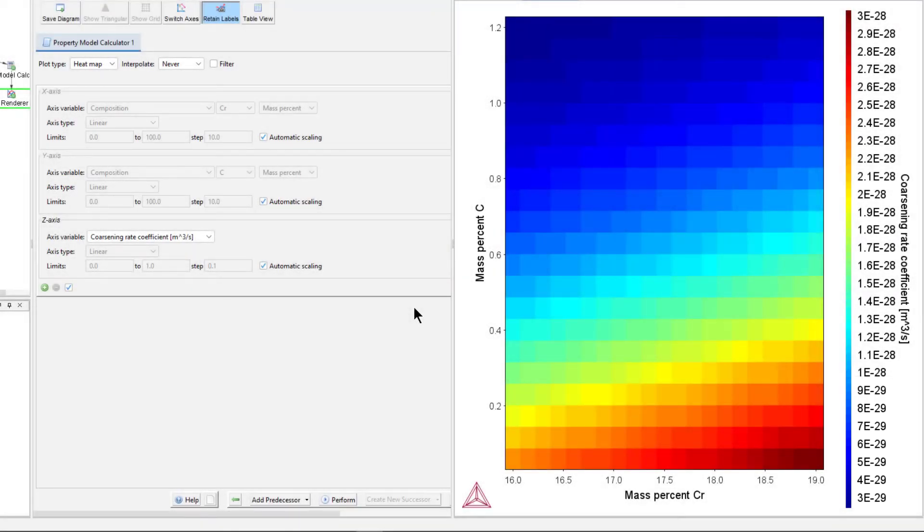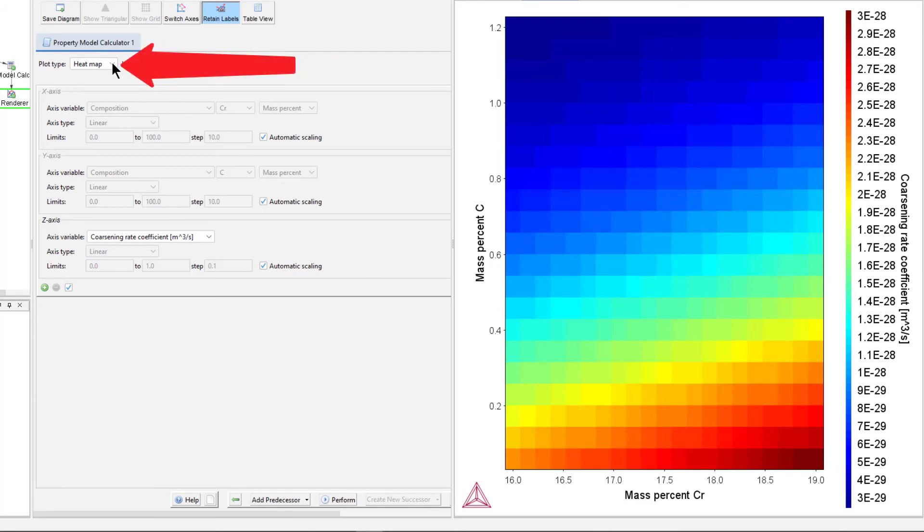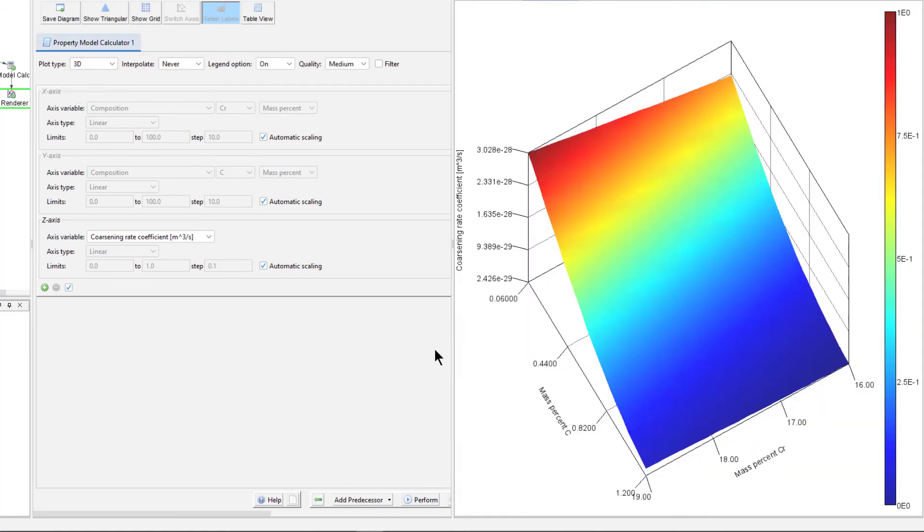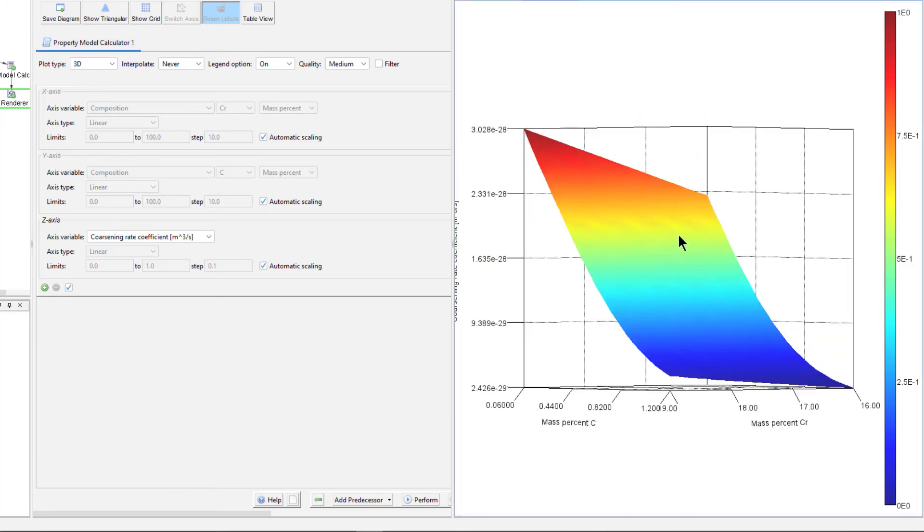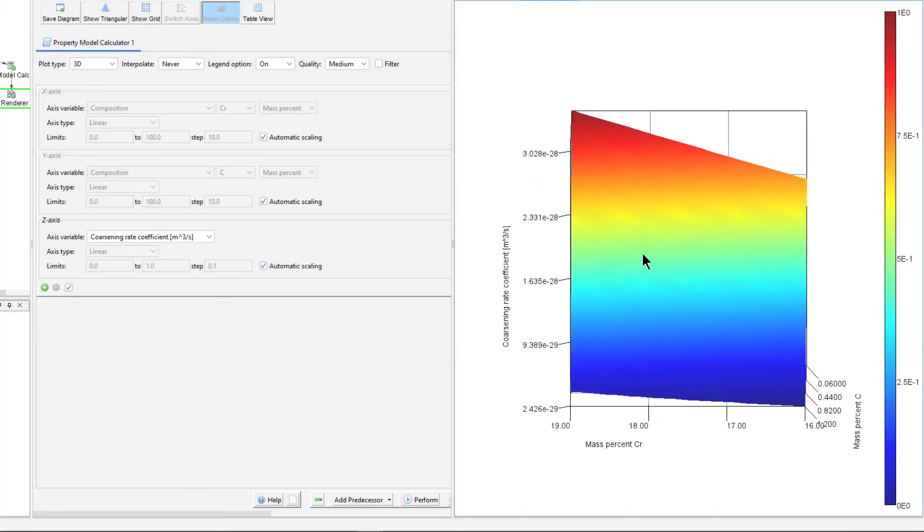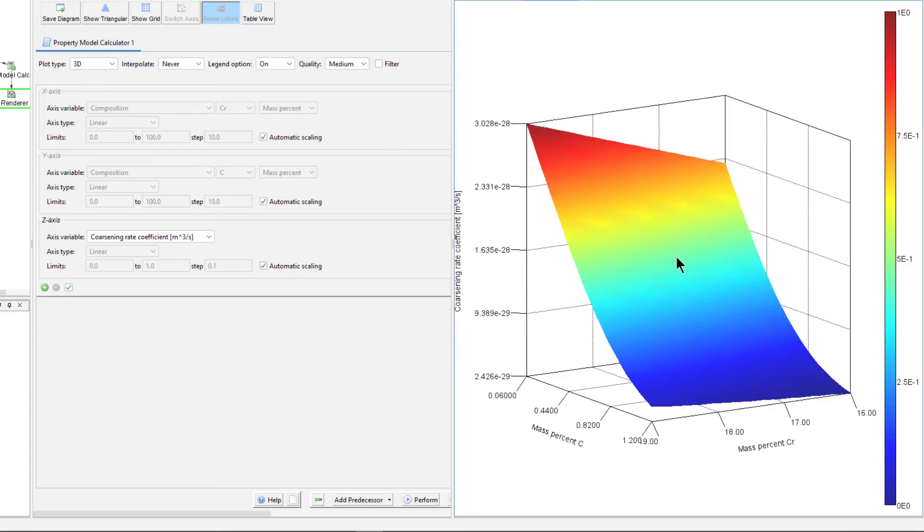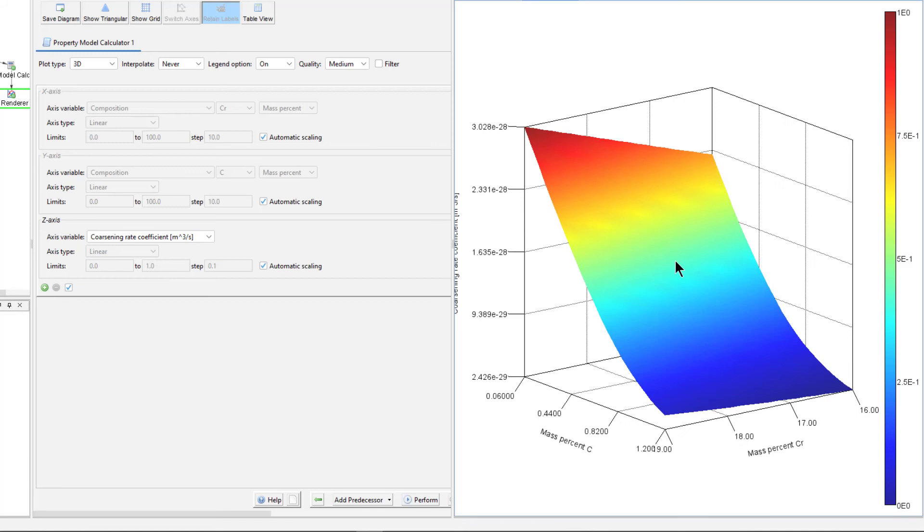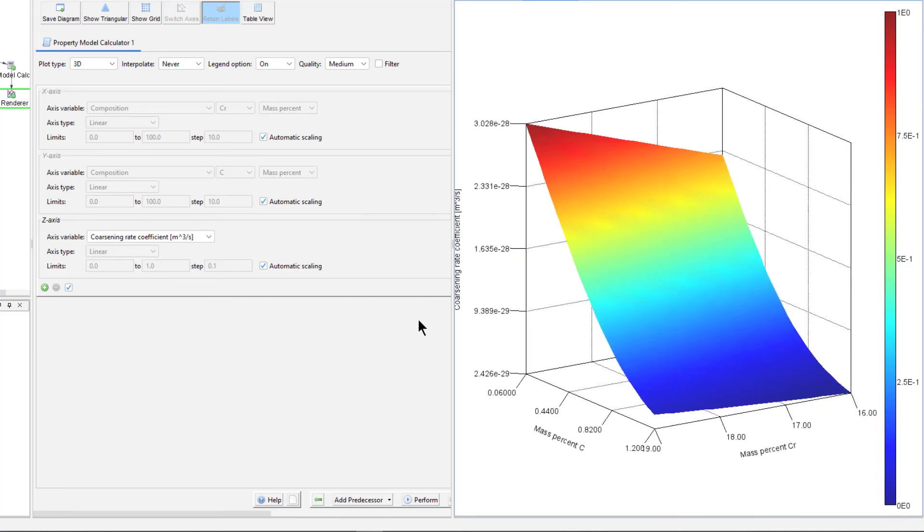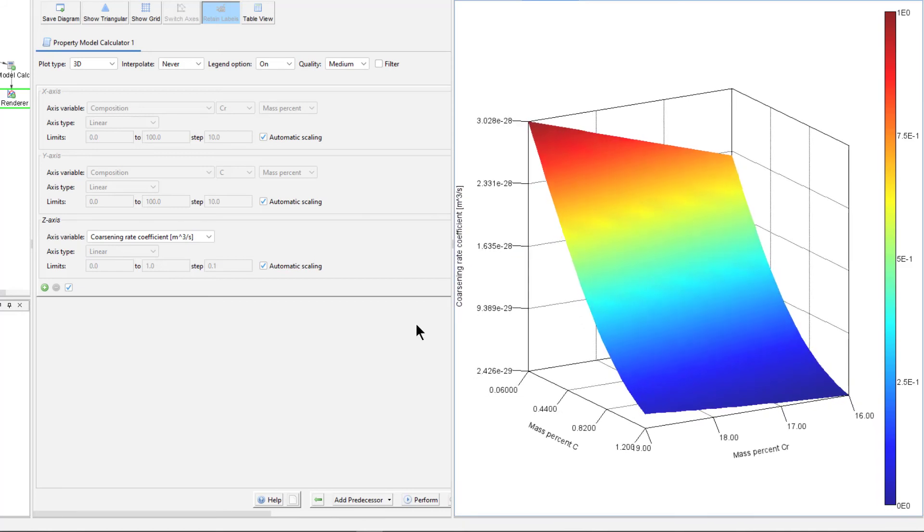Finally, you can visualize your results as a 3D plot if you have Thermo-Calc 2017b or newer. From the Plot Type drop-down menu, select 3D, then select Perform again. Click the plot and move your mouse to rotate the image, giving you a full view of the results. Or double click on the plot to rotate the image automatically.